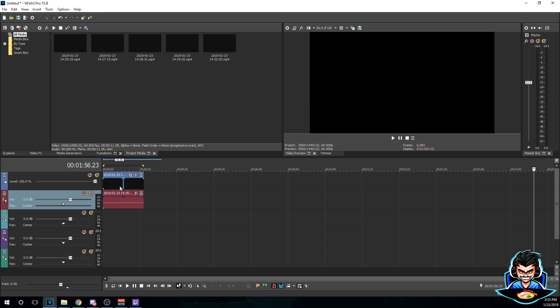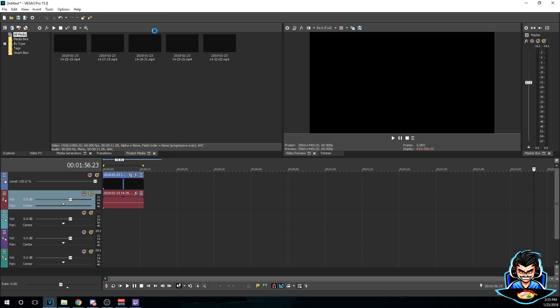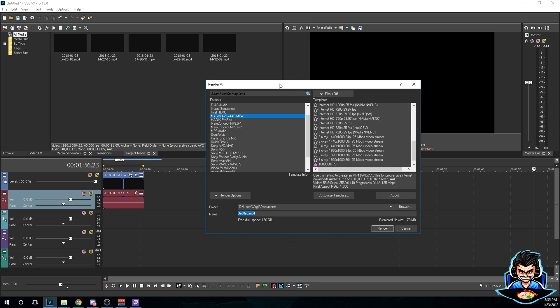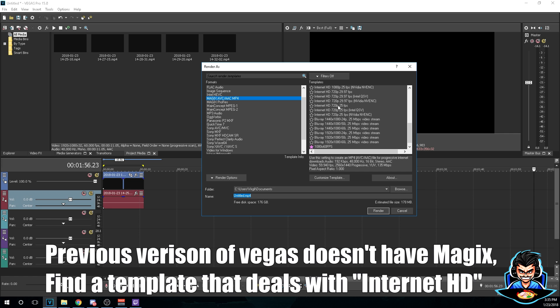After you got you done running your video, go ahead and go to render as. Alright, so this is gonna be a little different. I noticed that Sony Vegas has AVCHD but you can still find something with Internet HD and you can edit any template.